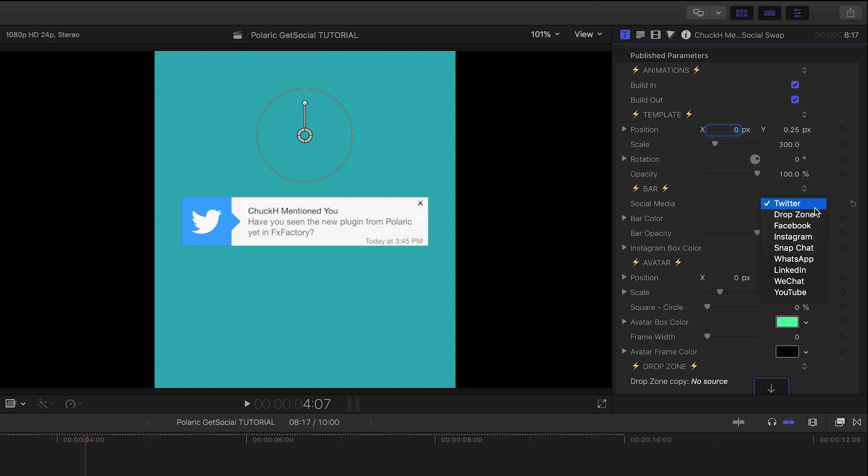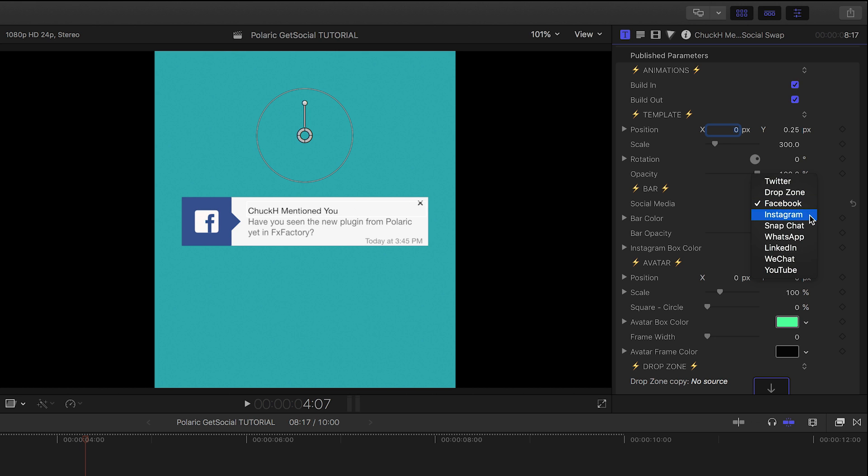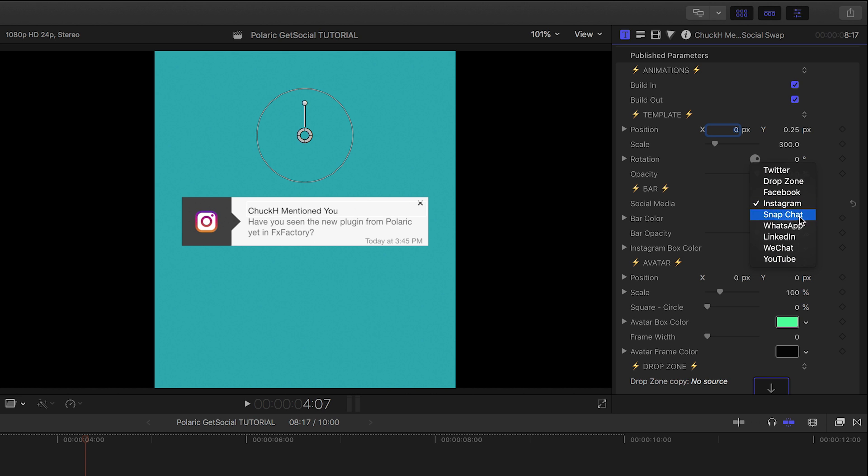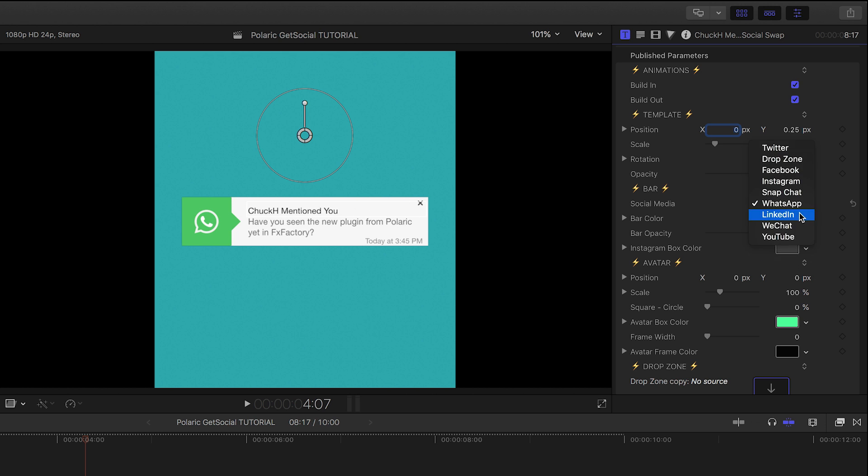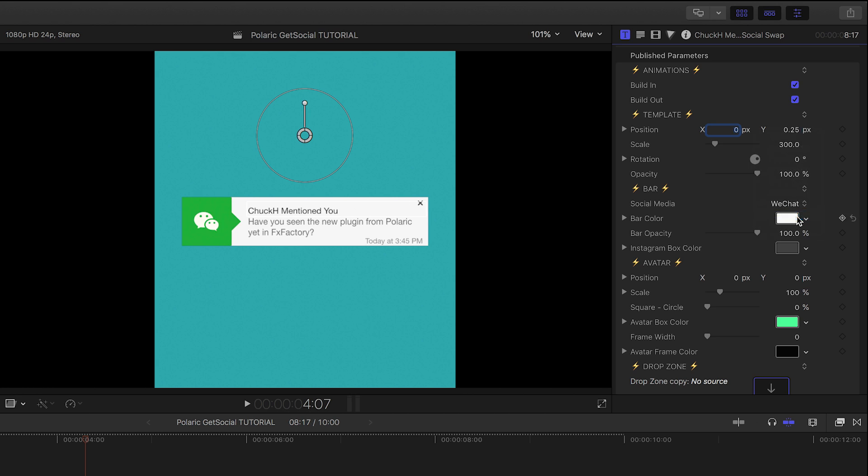But I can change the look via the Social Media drop-down to a custom drop zone, Facebook, Instagram, Snapchat, WhatsApp, LinkedIn, WeChat, and YouTube.